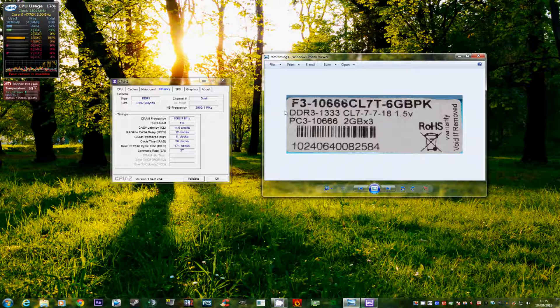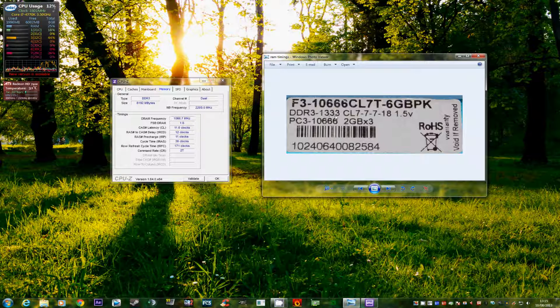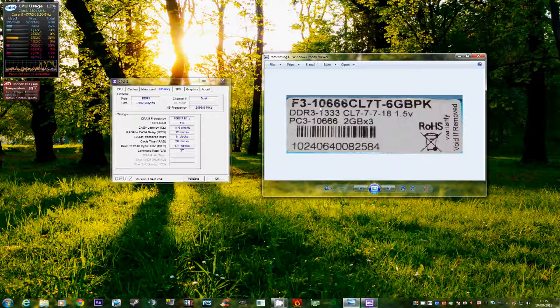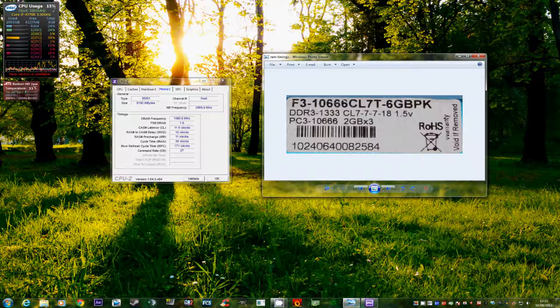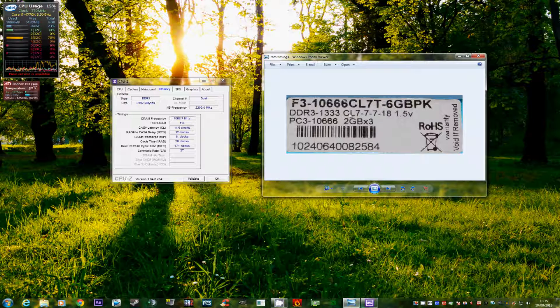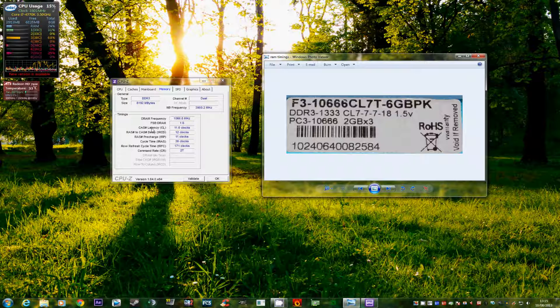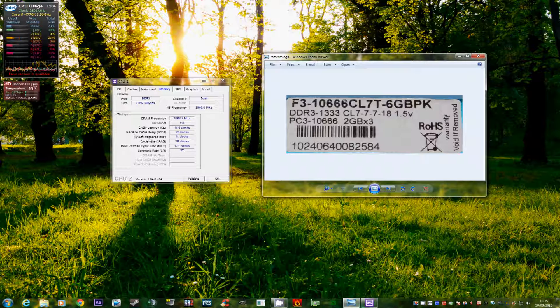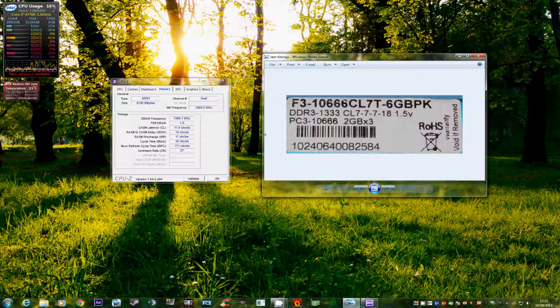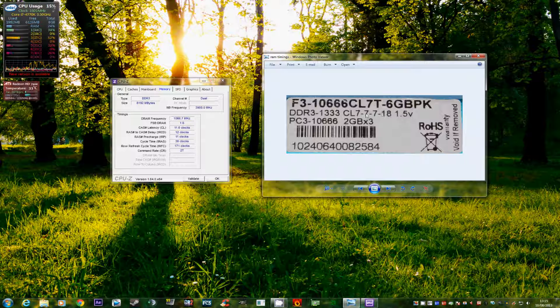Now as we can see quite clearly here at the beginning it says DDR3-1333. Now this means it's DDR3 memory and it's running at 1333 megahertz. That's what it's designed to do. Next we have the CL7-7-7-18. Now these four timings represent these four timings here. CAS latency, RAS to CAS delay, RAS pre-charge and the cycle time. That's what these four numbers mean here.